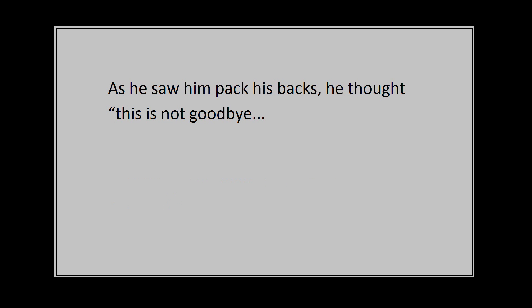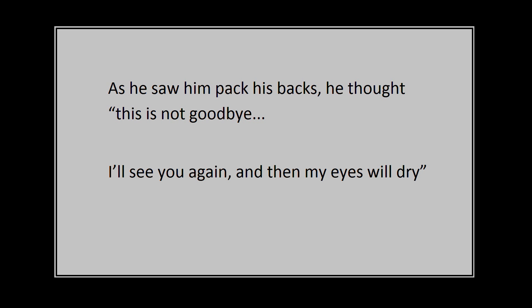As he saw him pack his bags, he thought this is not goodbye. I'll see you again and then my eyes will dry.